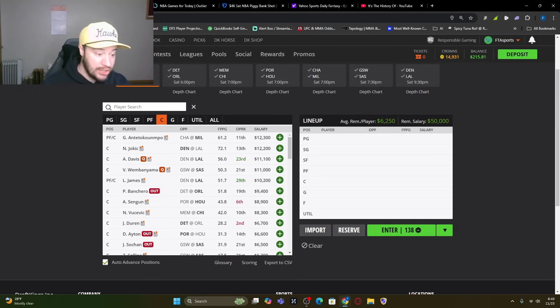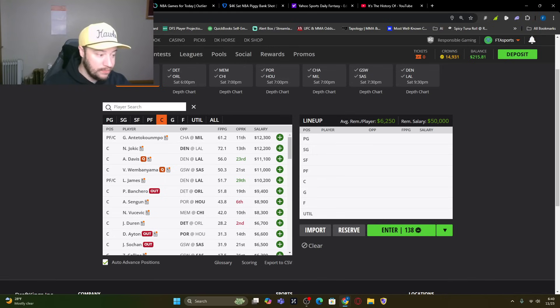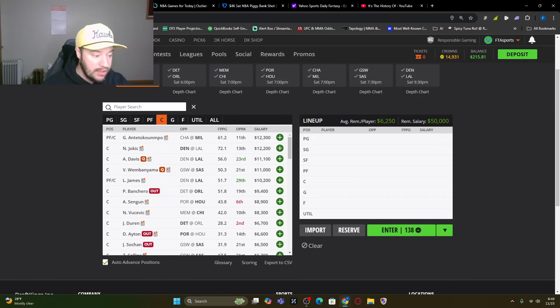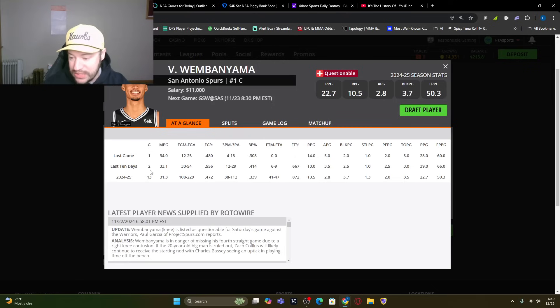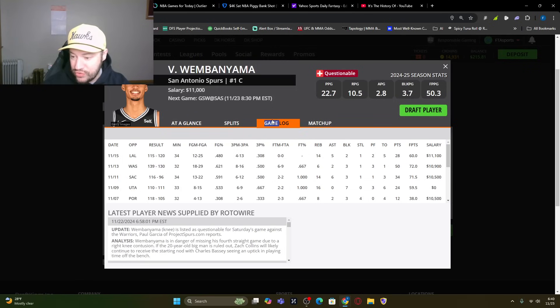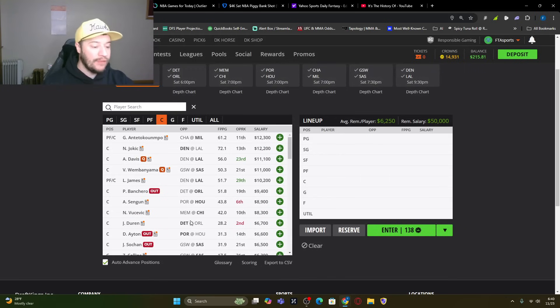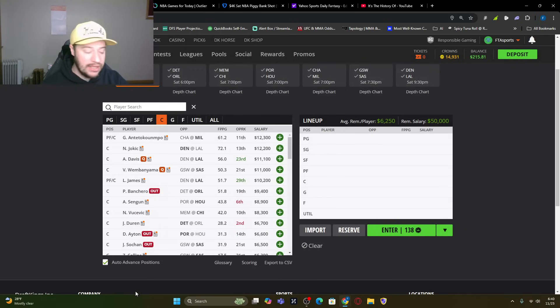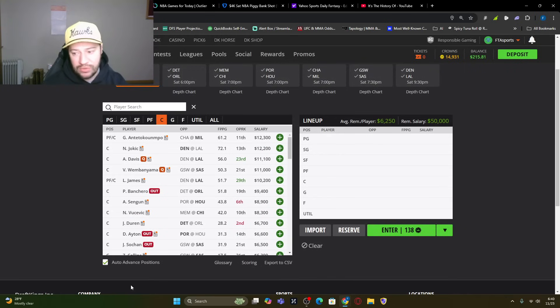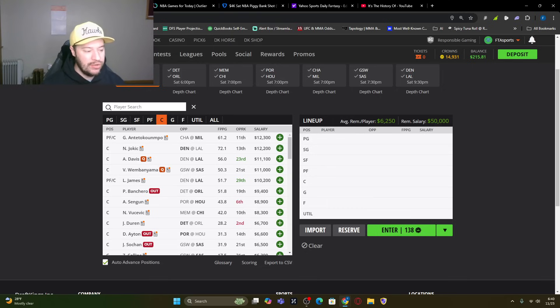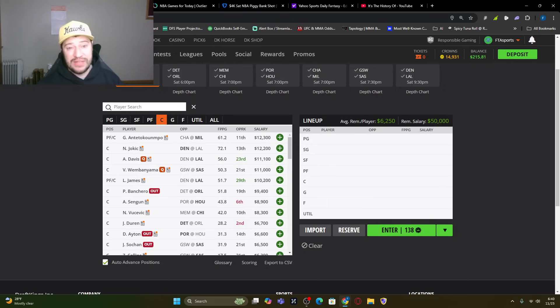We got Anthony Davis, right around 55 to 58 fantasy points. Victor Wimbanyama. Now he was out the other day. He's questionable with a knee. Could be his fourth straight game missed. Has not played since the 15th of November. I've got him projected 47 right now. But again if it's the knee and he's on any sort of minutes restriction, I'm probably a little bit scared to use him. Especially since he's 11,000 on drafts.